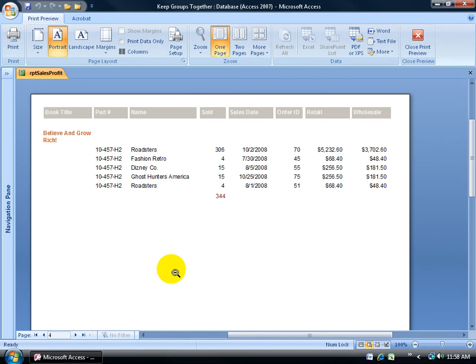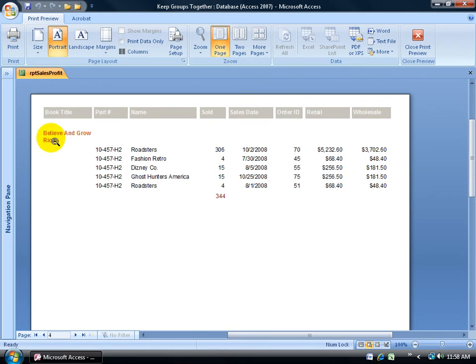Now if I change it to after each section, what that's going to do is that after each group title here, like in this case Believe and Grow Rich, after that it'll force a new page. So the title will be on one page and all the records will be on another.